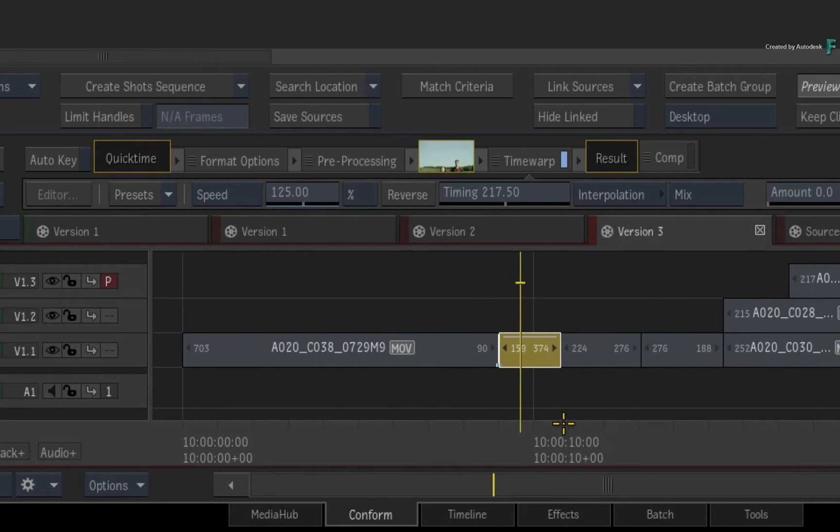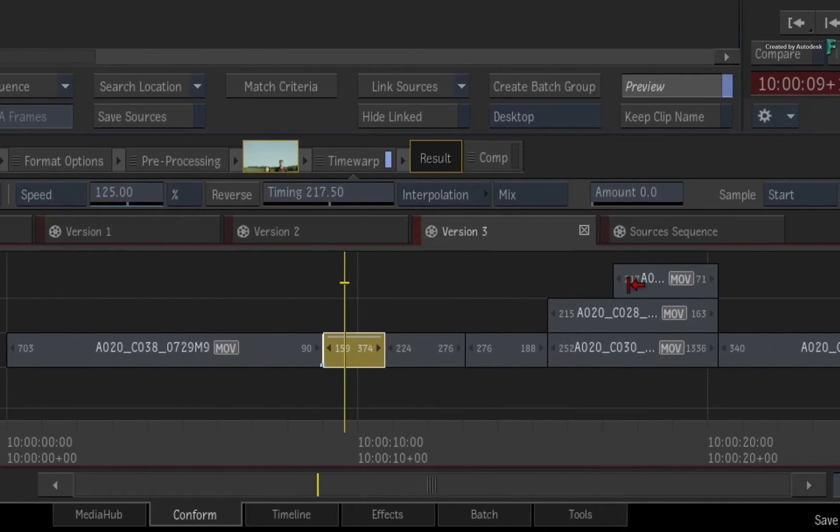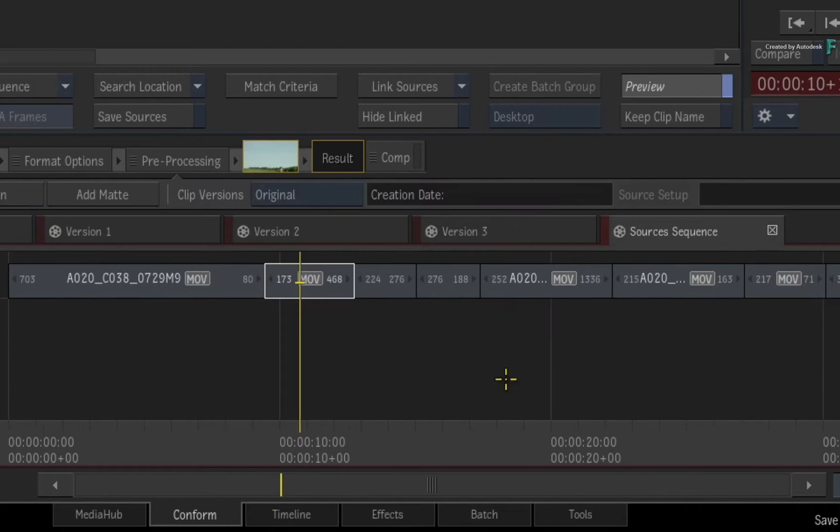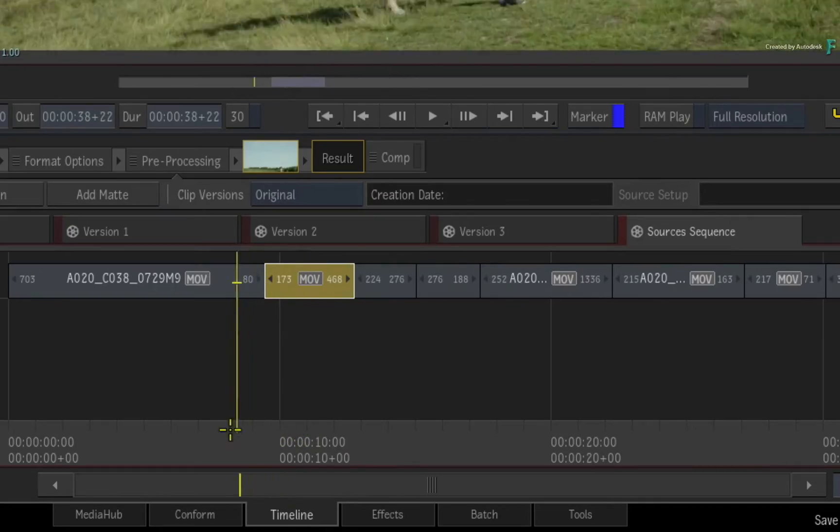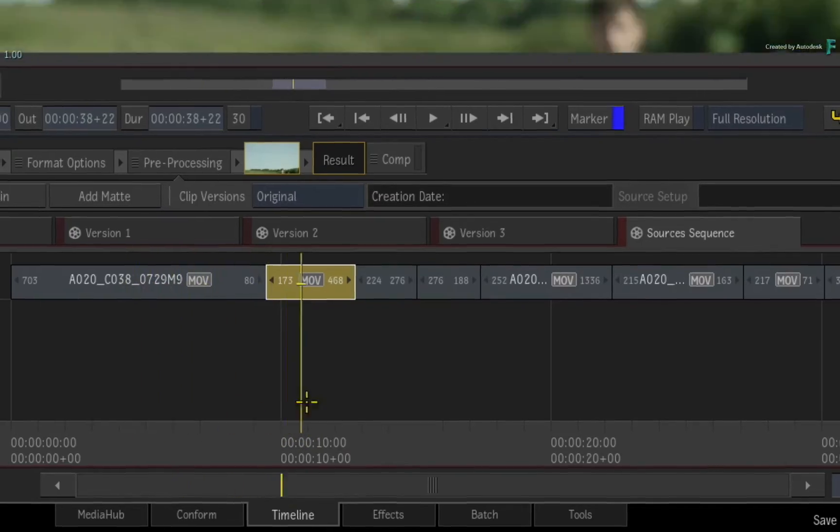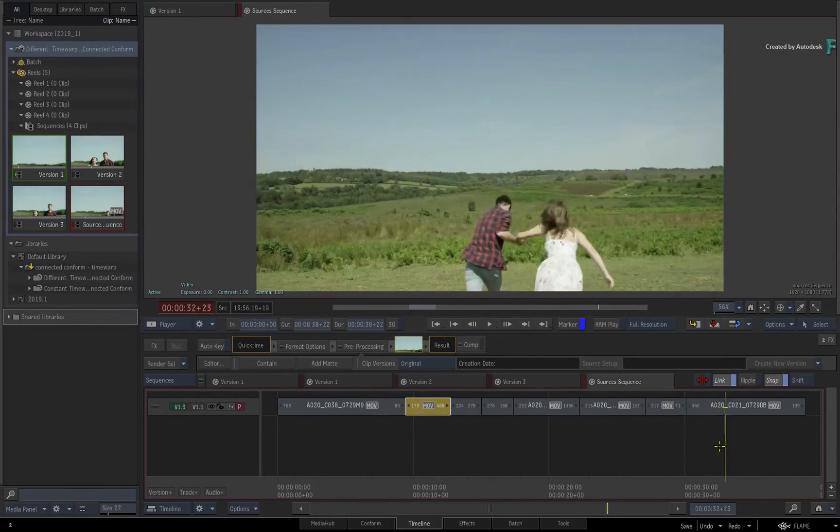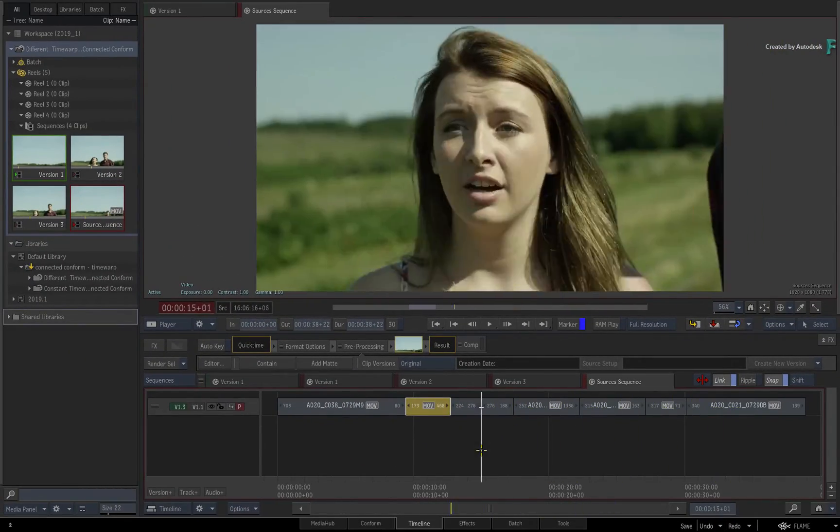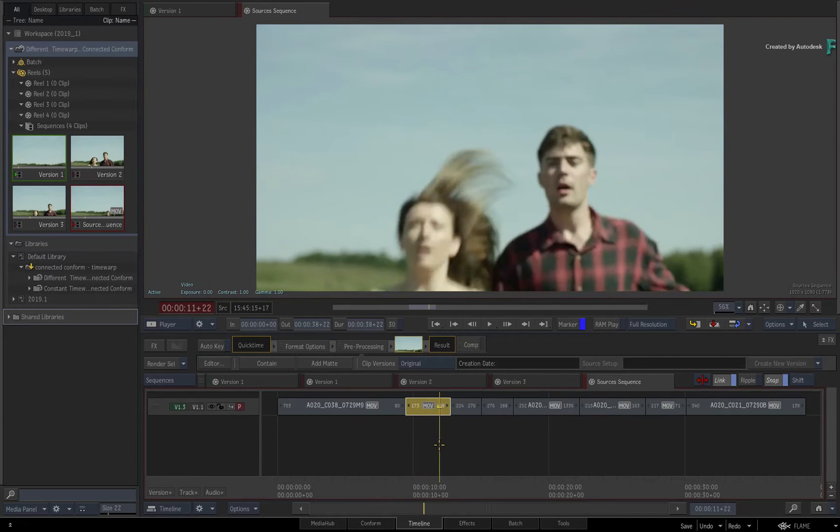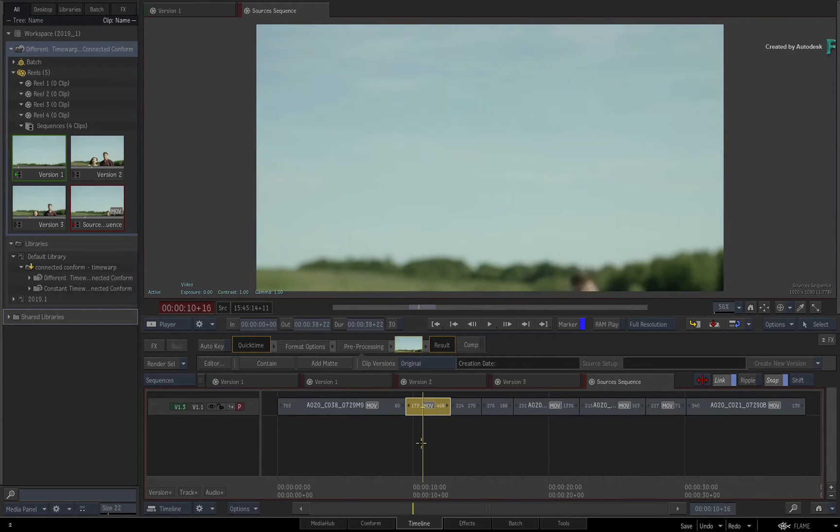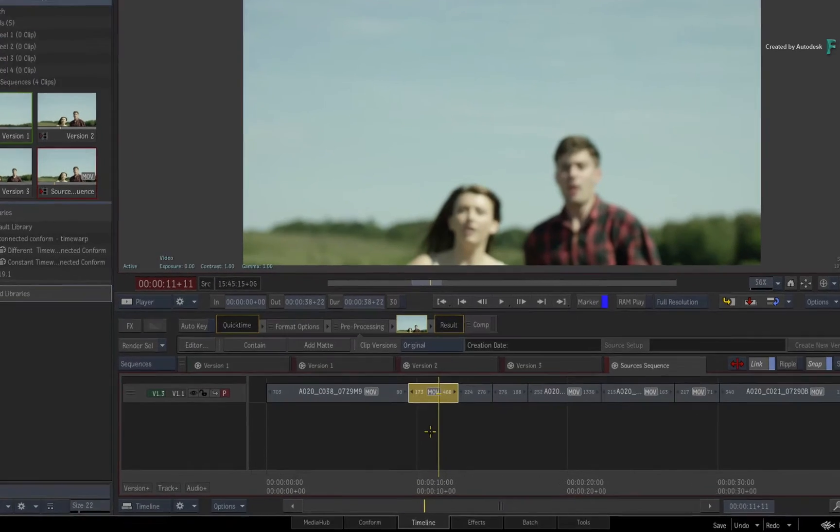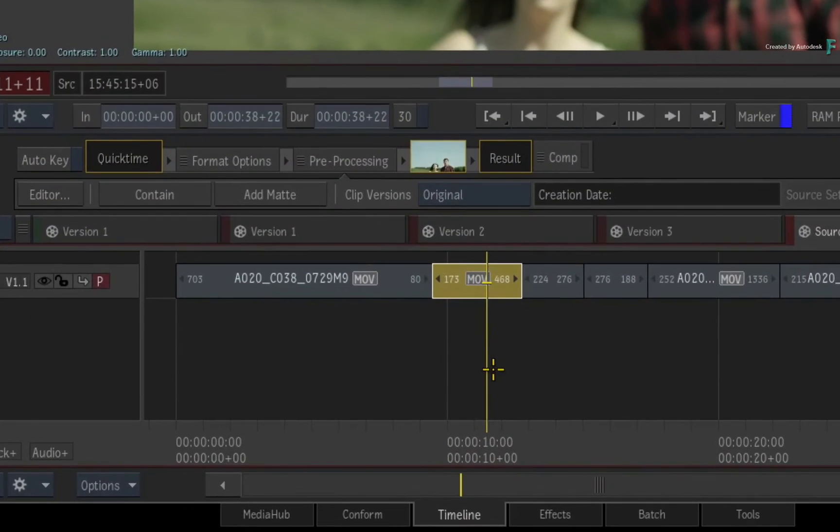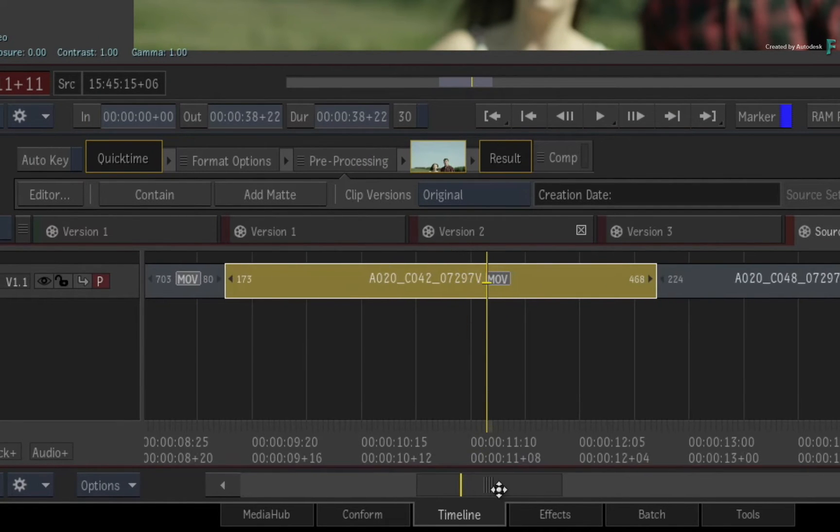So as an alternative, let's focus on the source's sequence. Now the source's sequence is normally only about media. So this is all the media, including the shot before it is time warped in all the segments. So currently, the media is linked, but not any VFX or Timeline FX on the segments.